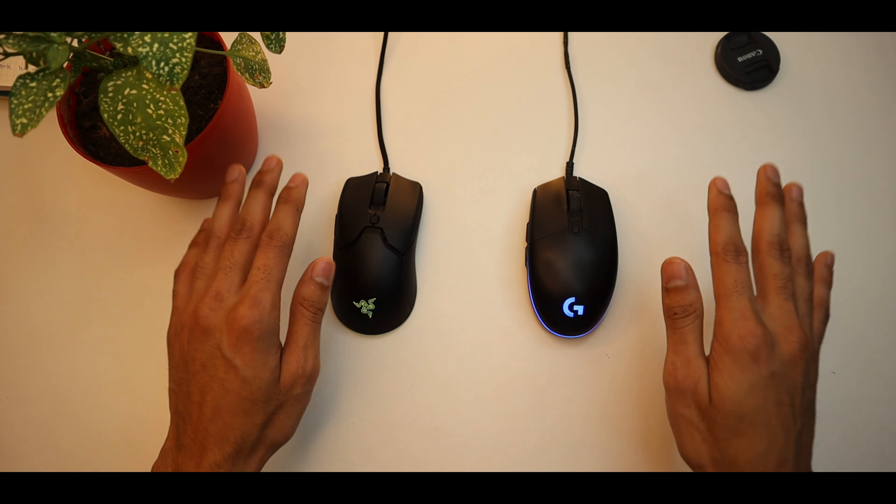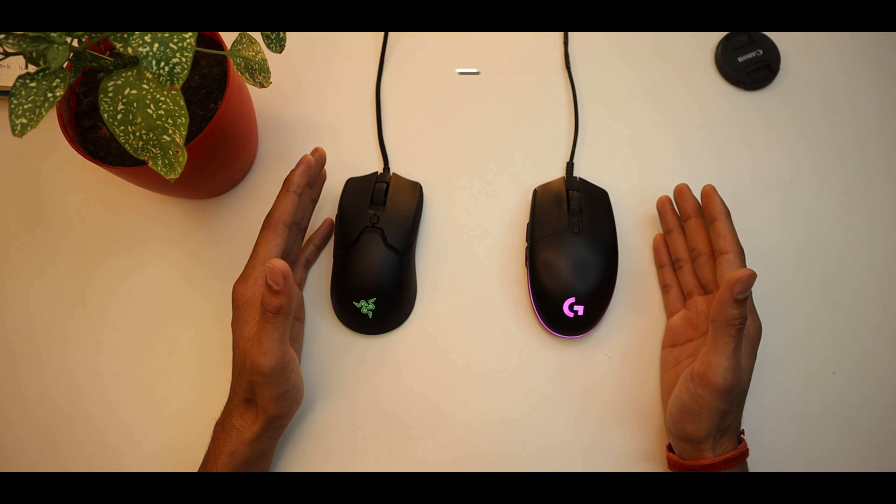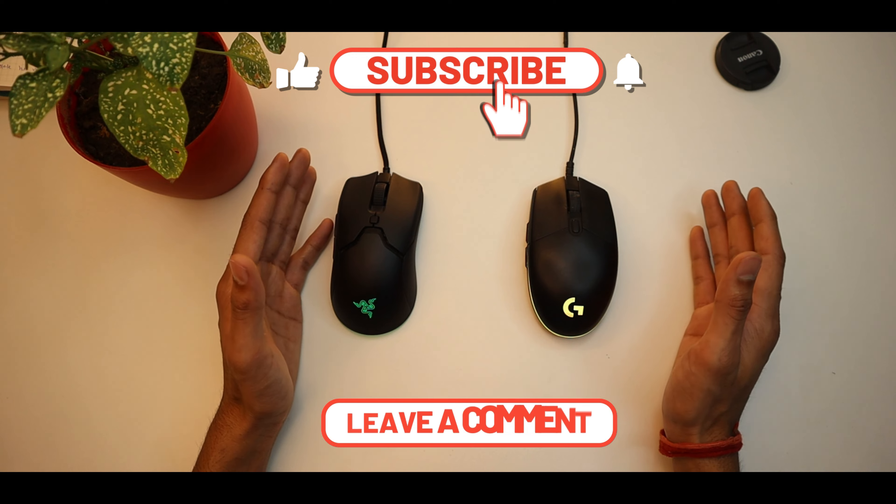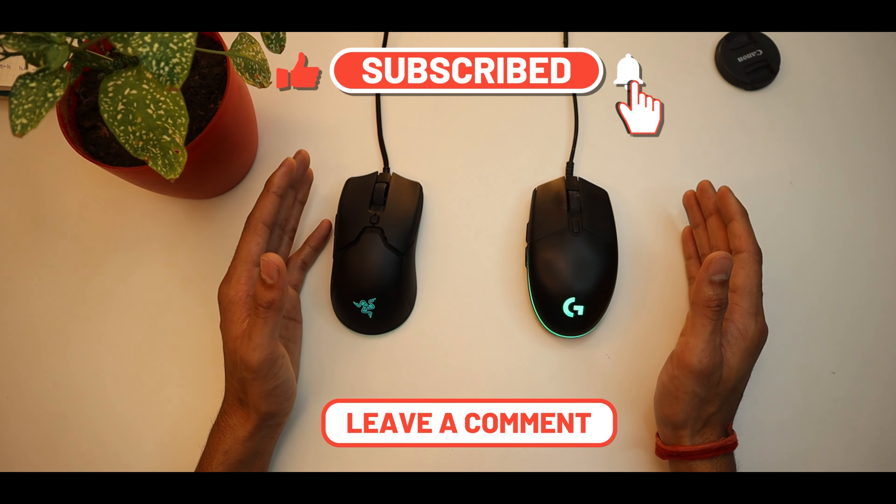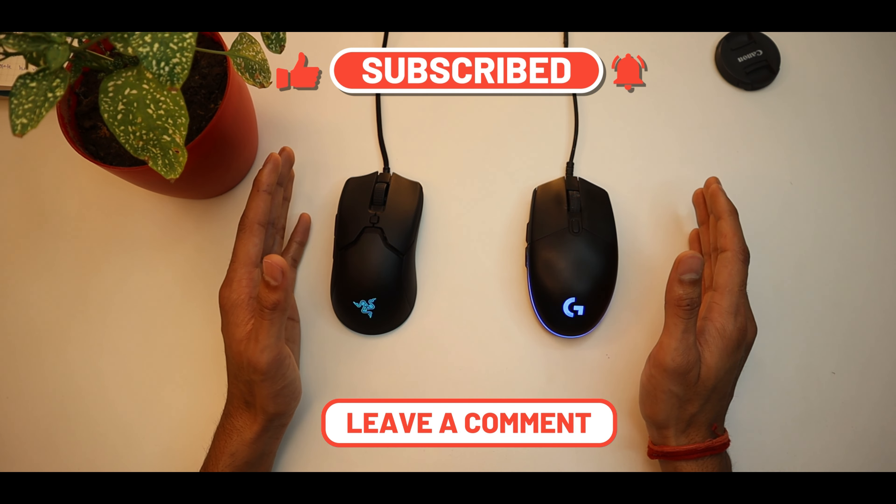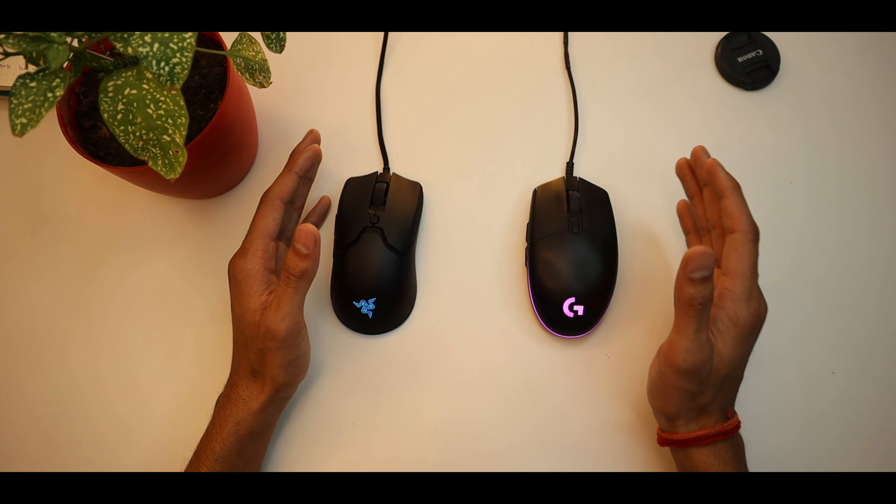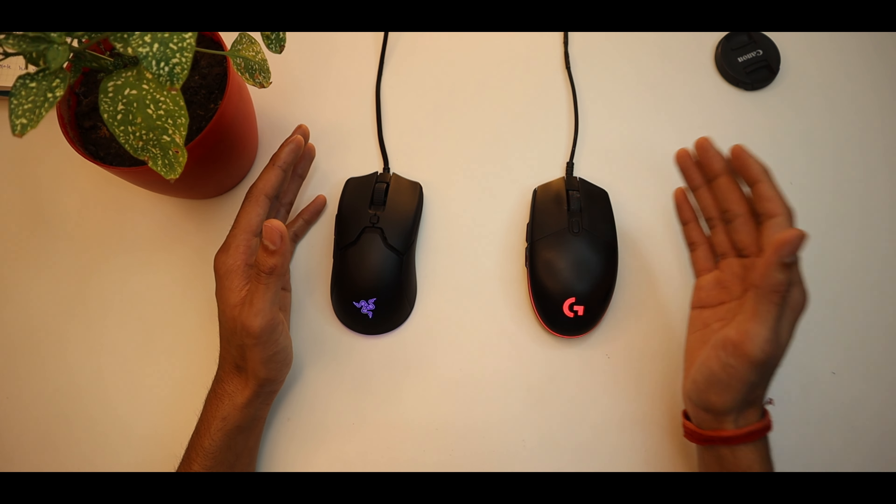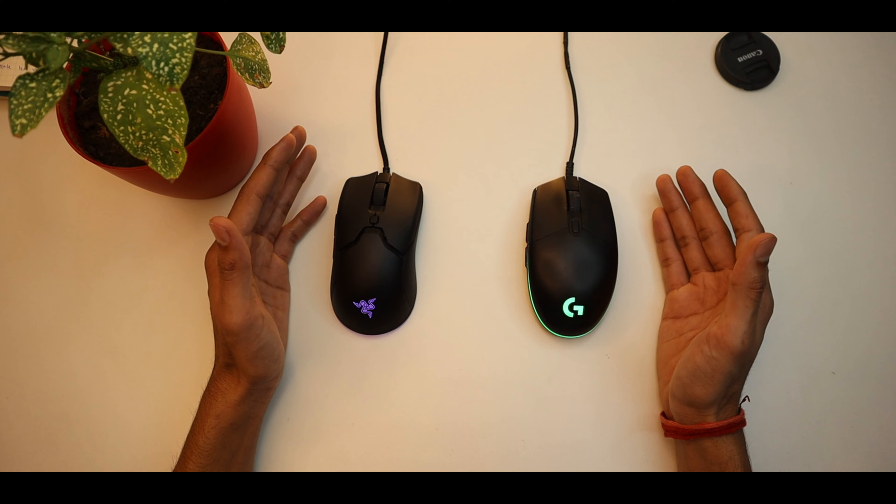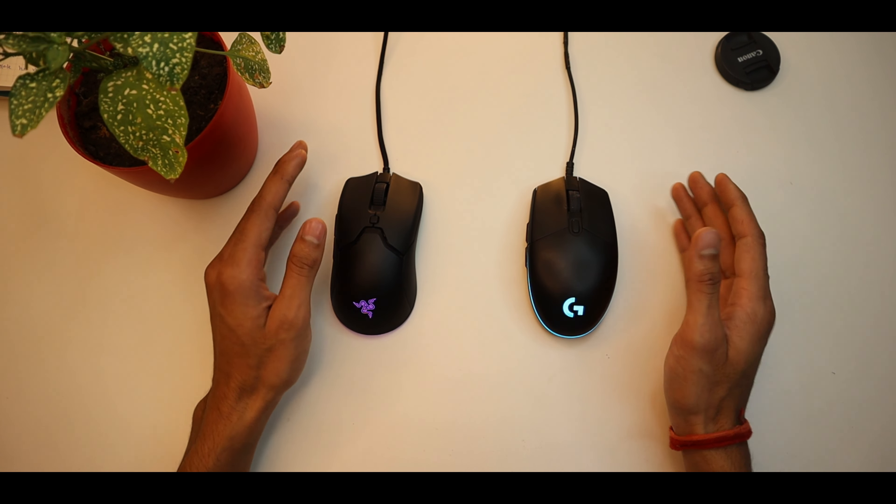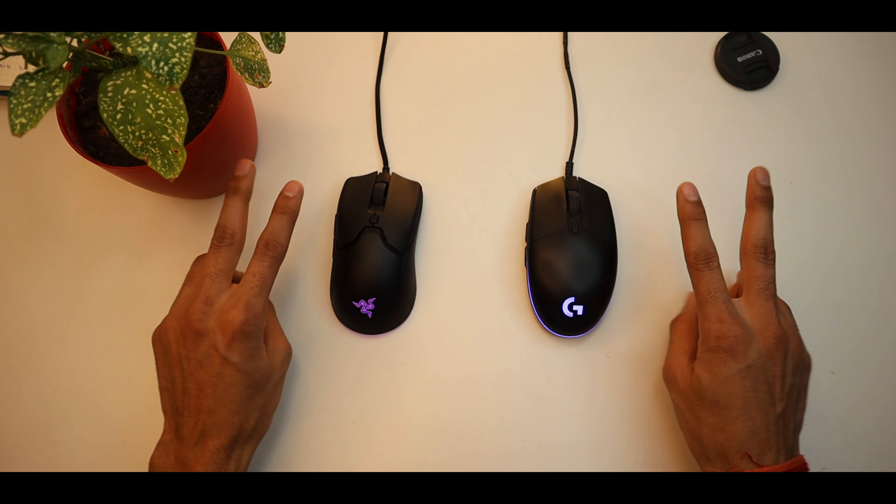So at the end, if this video was useful for you, don't forget to subscribe to the channel and support. And if you have any queries about these two products or anything else, please ask in the comment section, I will 100% reply. So this was today's video. Thank you so much for watching this video and see you all in the next video. Tata, take care, bye bye, peace out.